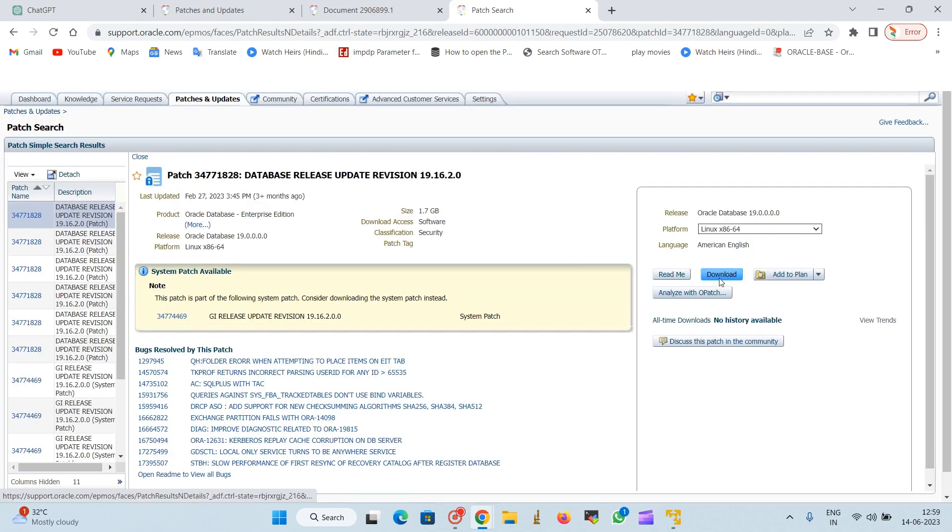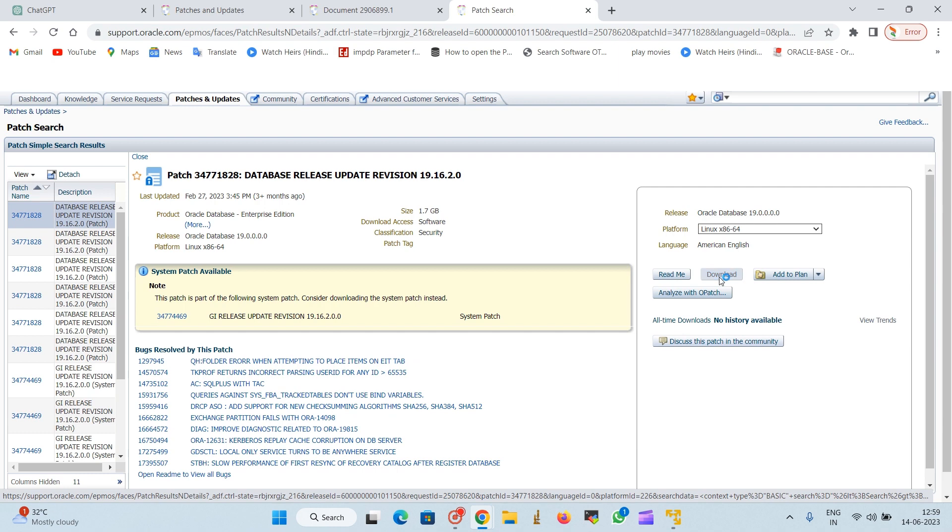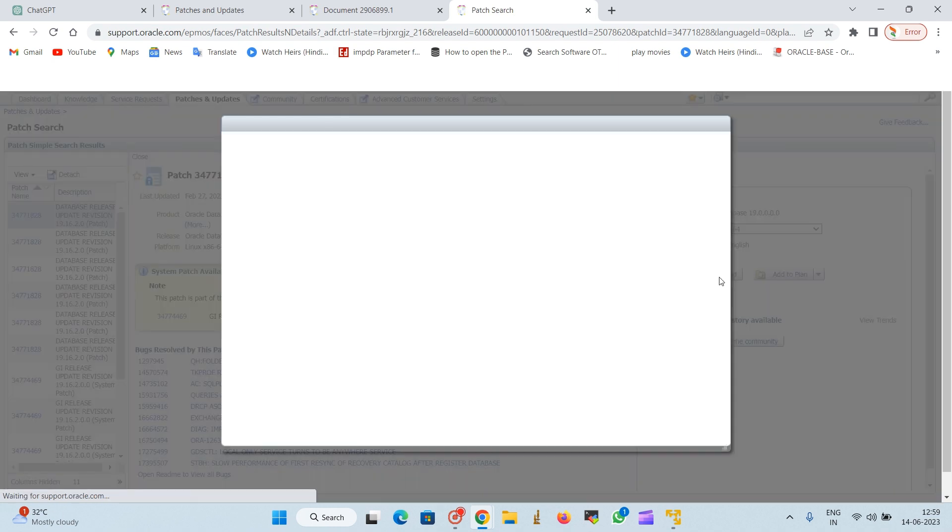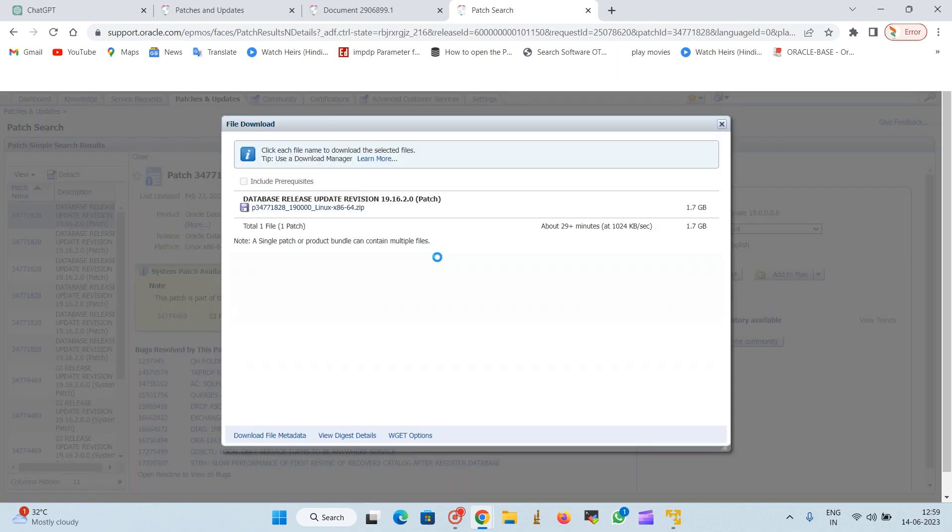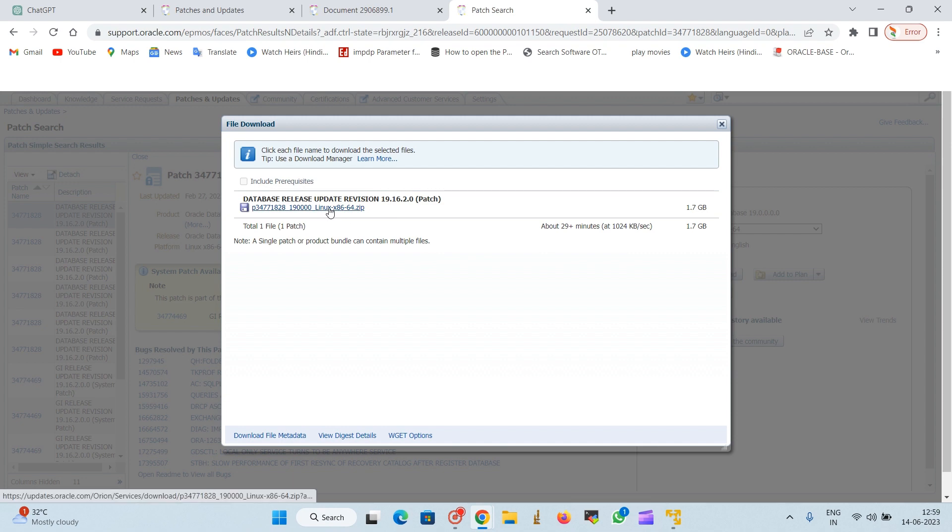We will select the first one. Here you can select the download button and it will land at the download page. You can see here we have chosen Linux x86 for 64-bit. After clicking on the download button you will see this link.